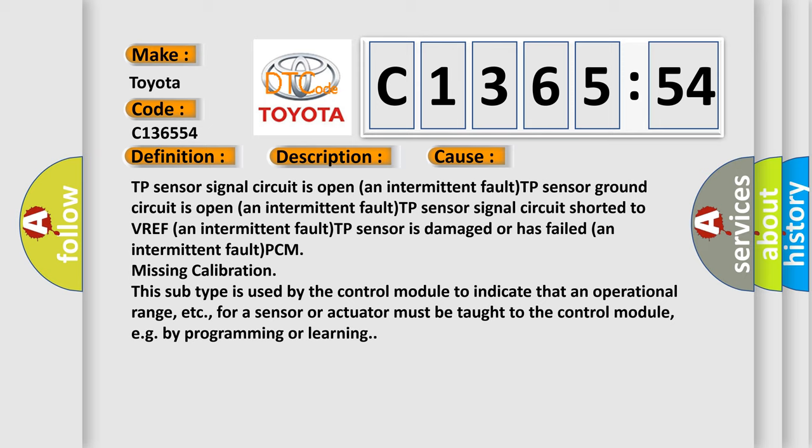TP sensor is damaged or has failed, an intermittent fault. PCM missing calibration. This subtype is used by the control module to indicate that an operational range for a sensor or actuator must be taught to the control module, e.g. by programming or learning.